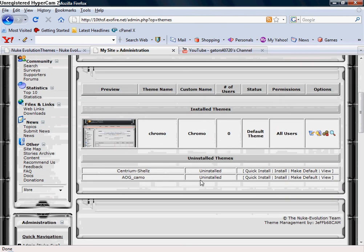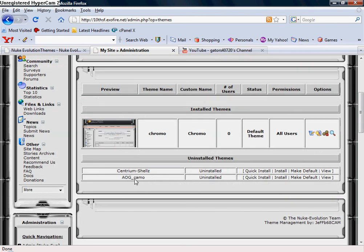Right down here you're going to see AOG_camo. That's the theme I just uploaded. It says uninstalled, so simply just go to install.